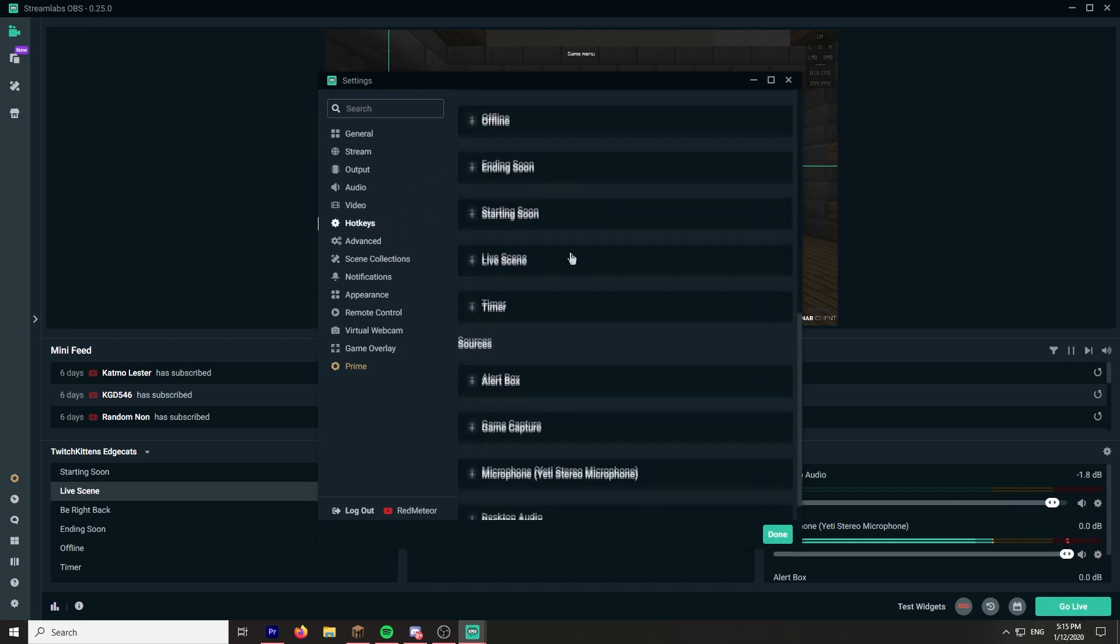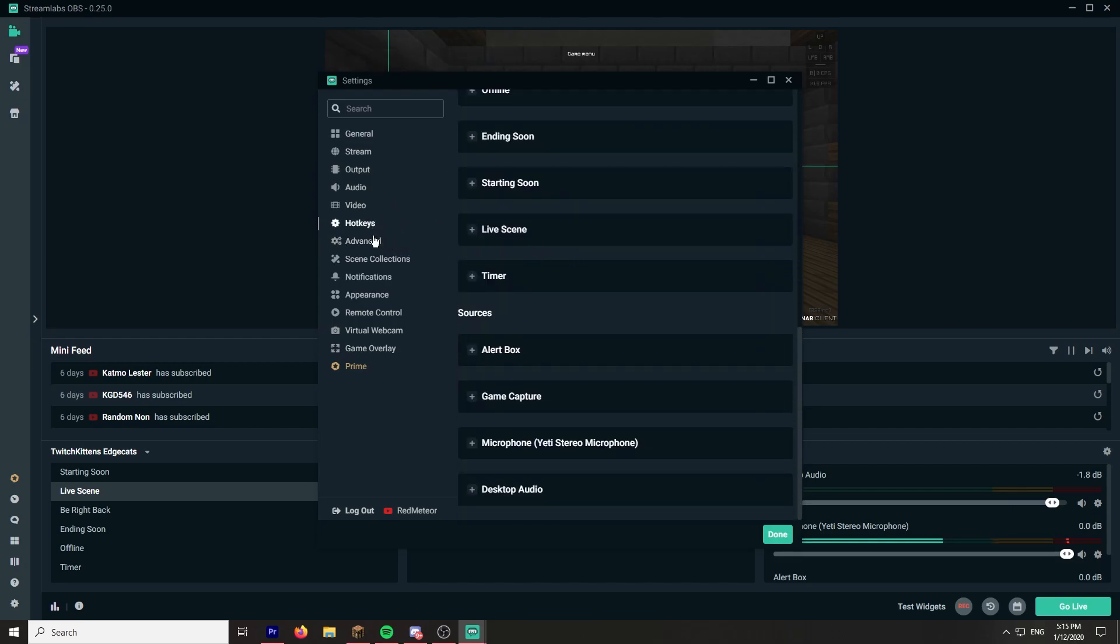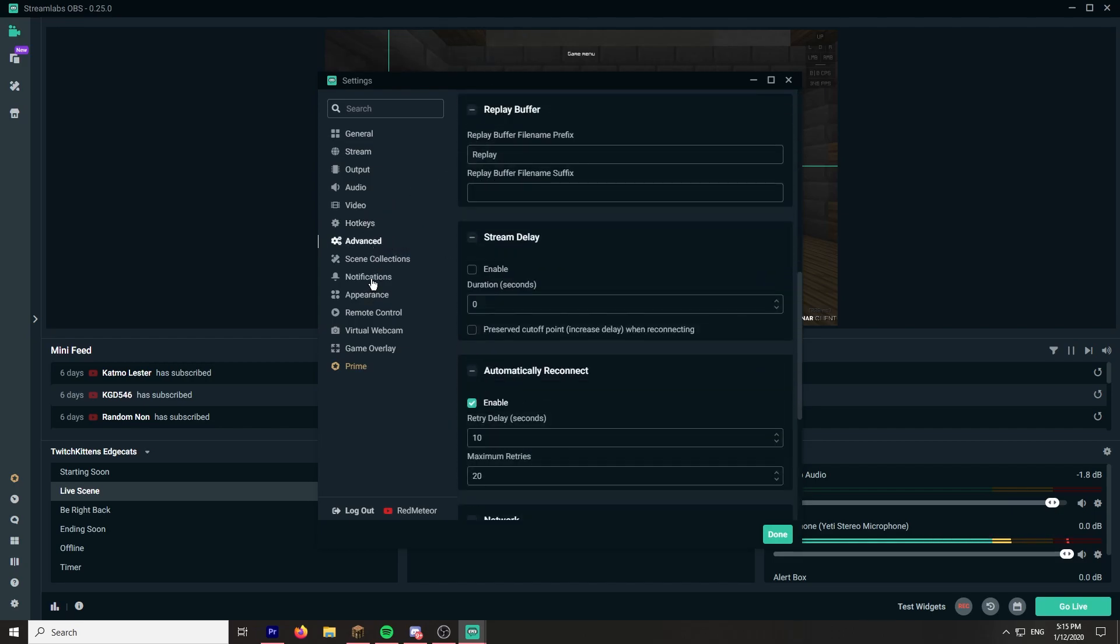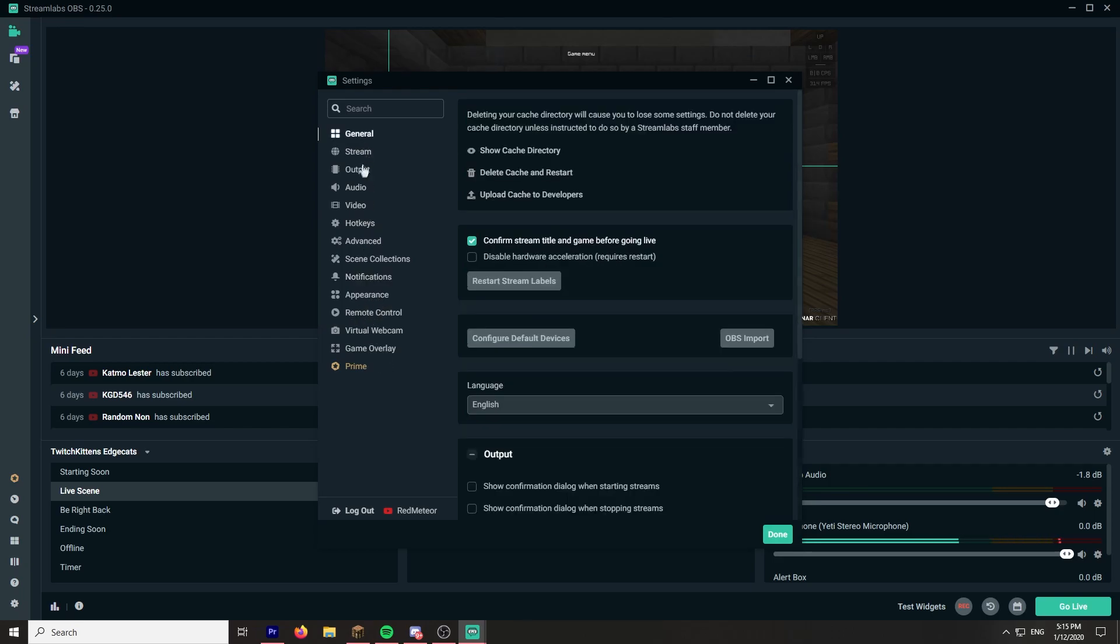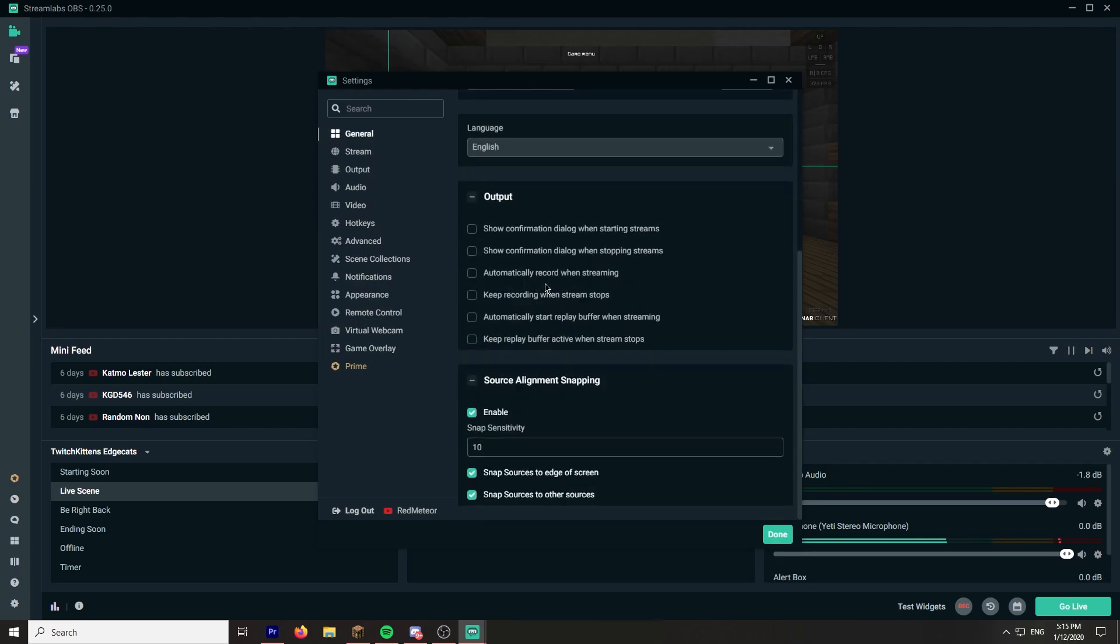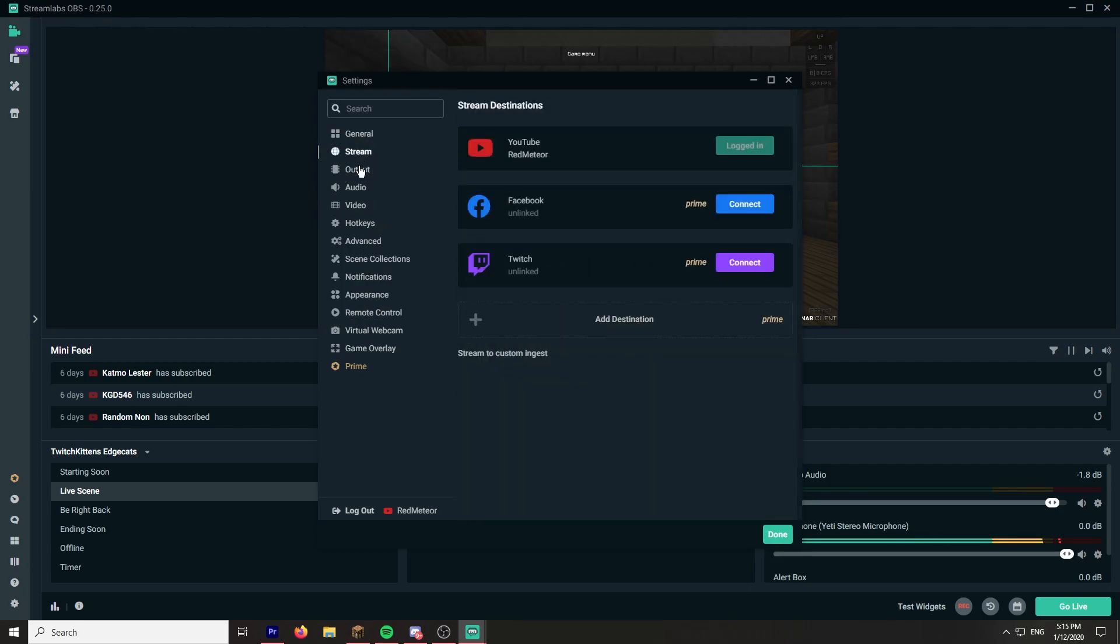These are my hotkeys, doesn't matter how much. Notifications, I don't think this is a big deal. But those are basically my streaming settings.